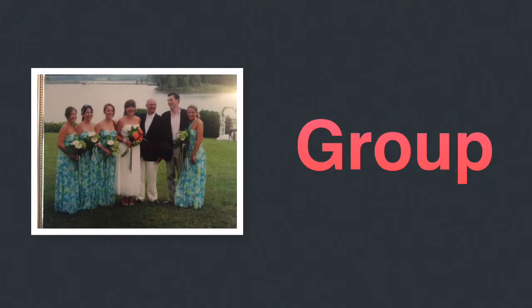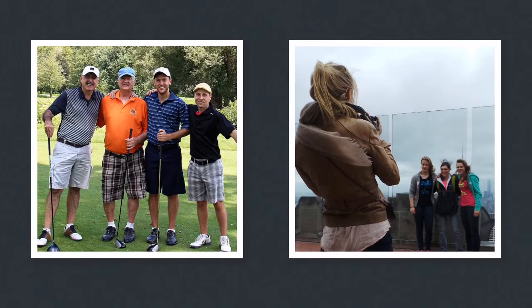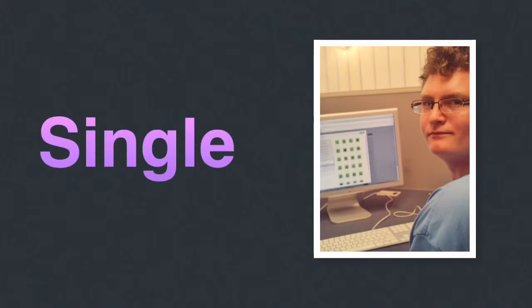Portrait photographers take photos of people. They can be taken as a group photo or a photo of a single person.